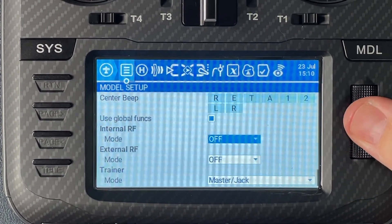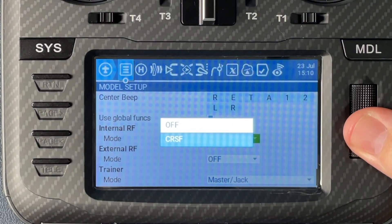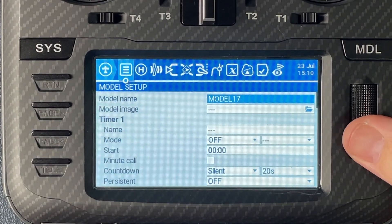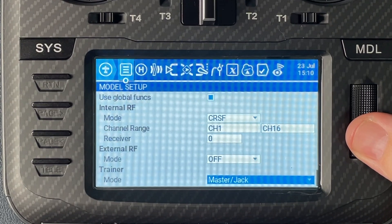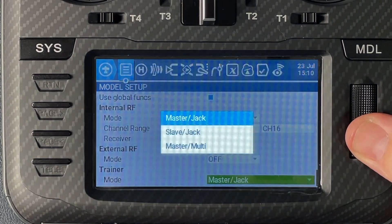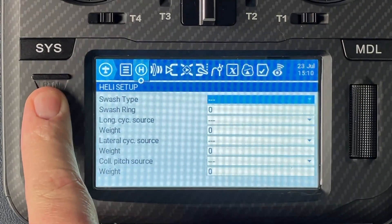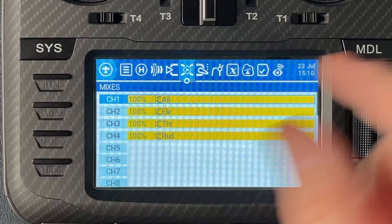We want to set internal RF to be CRSF. We want to leave external RF off. Trainer we want to make sure that is selected as master jack. Then from here we need to simply go through to our mixes tab.